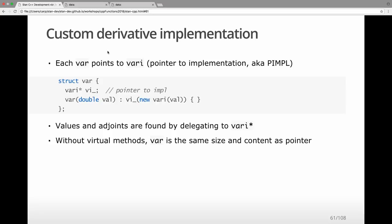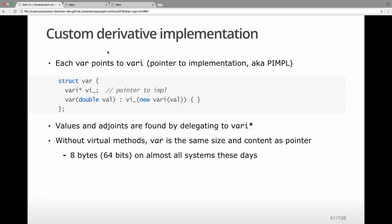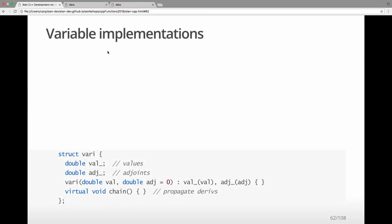There are no virtual methods here — this is not a virtual class. That means, because of C++ memory guarantees, a var will be exactly the same size as a pointer. So if we're using 8-byte pointers, this var structure will be 8 bytes and efficiently copyable as a primitive inside of C++. This is a common implementation pattern that's hard in a language like Java where you get extra overhead in all your structures like this.